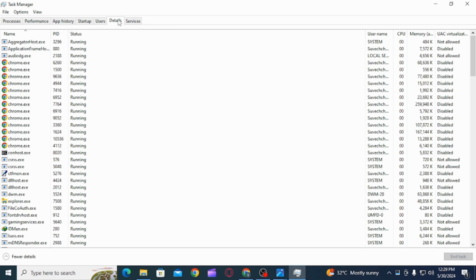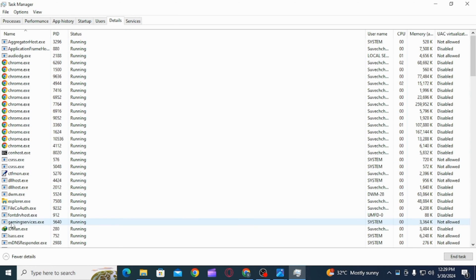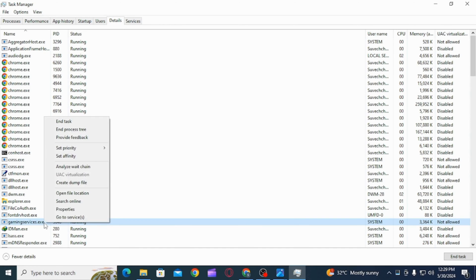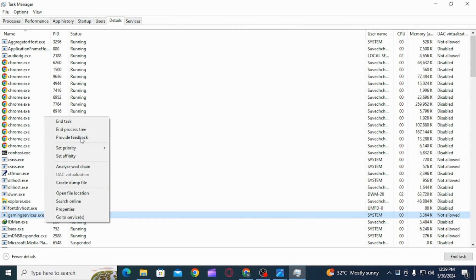Scroll down and find GamingServices.exe. Once you have found this, right click on it, then click on the option of End Task.